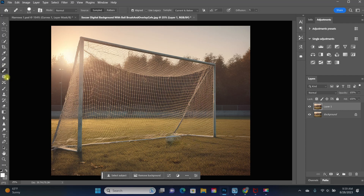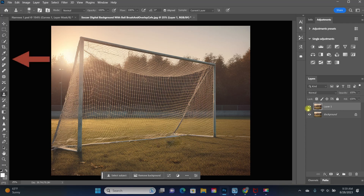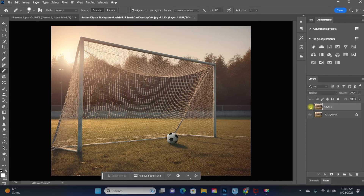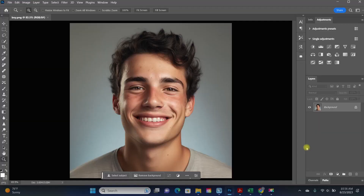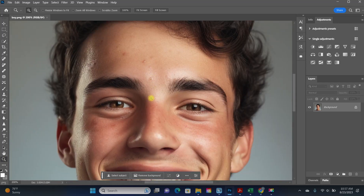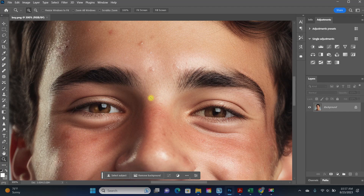As you use these tools more and more, you'll find that one may work better than the other in different situations. Both the spot healing brush and the healing brush are useful when you have just a small area on a photo that you want to remove. Now onto the zoom tool — it looks like a magnifying glass. Click to select, then go to the area you want to zoom in on. Each time you click within your image, it zooms closer.